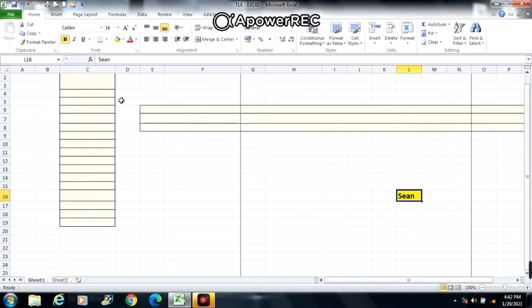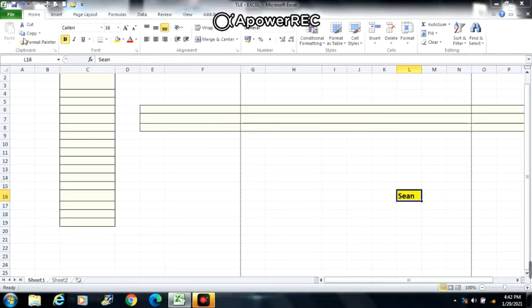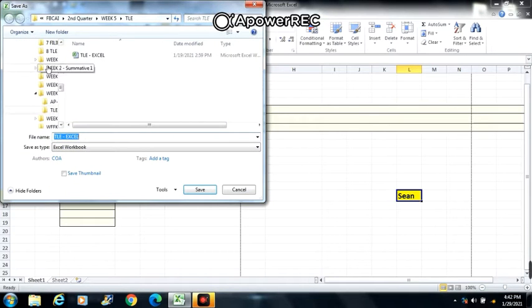To save a workbook, just go to File, click Save As. If you haven't saved your file yet, then choose where you want to save your file. Create a file name, then click Save.